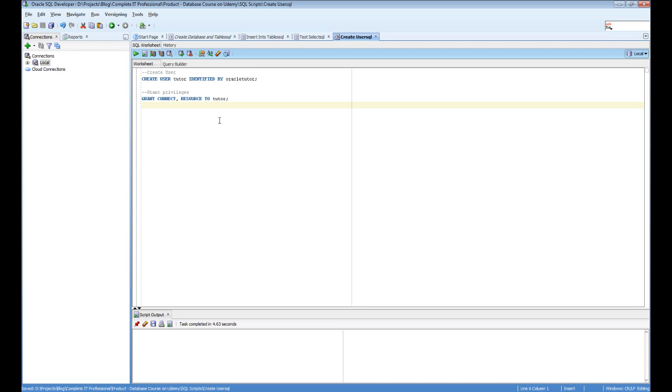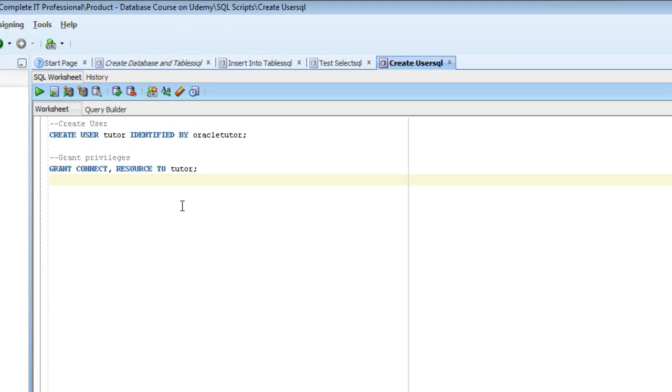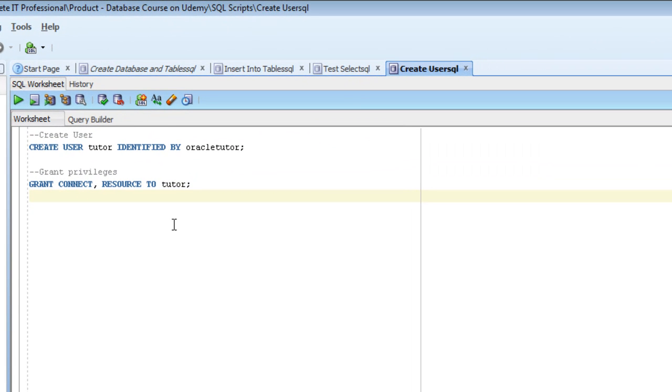What we need to do first is open the createUser.SQL file. This will have two commands in it as you can see on the screen here.